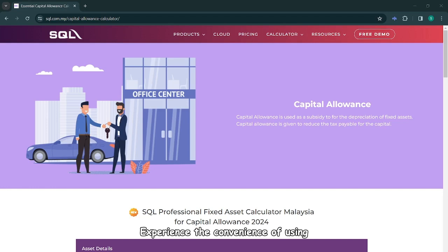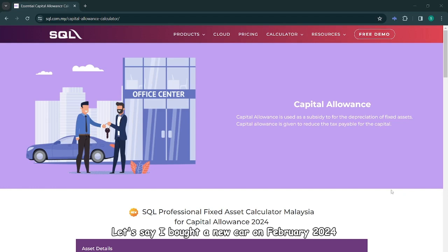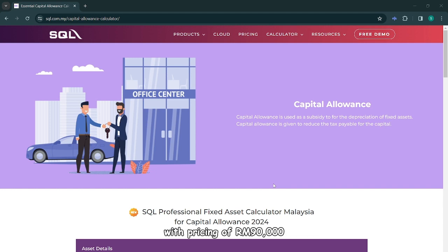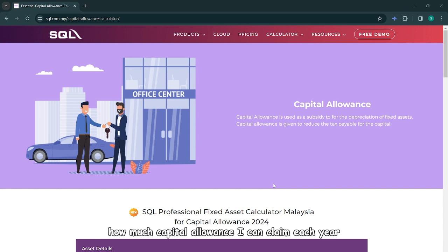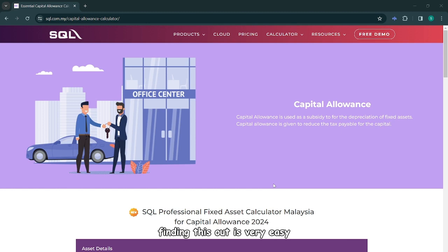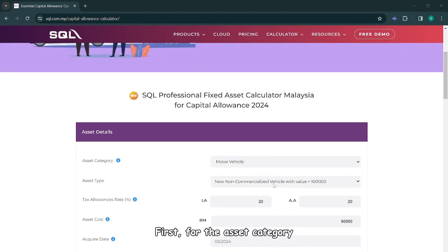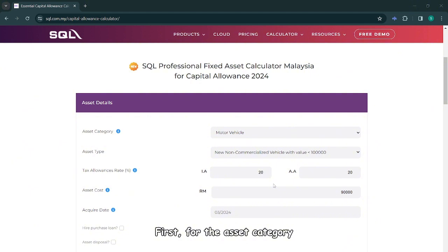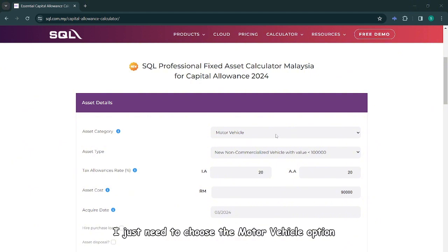Experience the convenience of using the capital allowance calculator. Let's say I bought a new car in February 2024 with a price of RM90,000 for my company. I wonder how much capital allowance I can claim each year for my new vehicle. Luckily, with this calculator, finding this out is very easy.